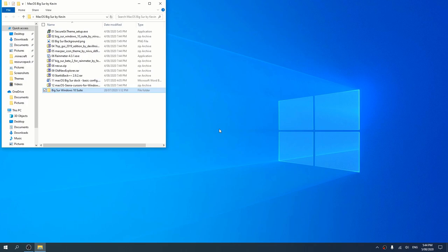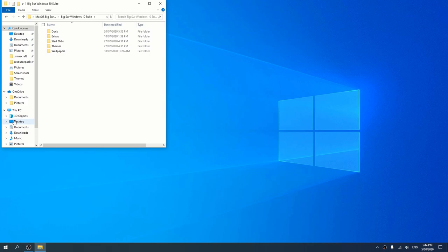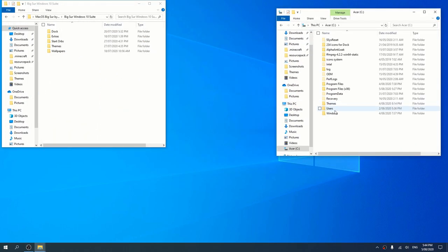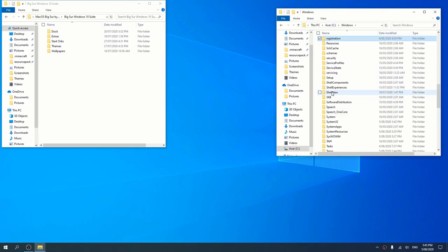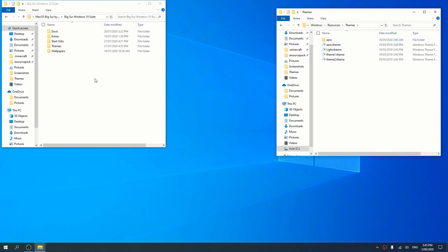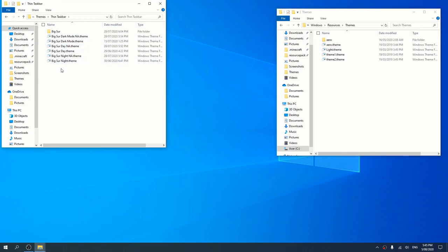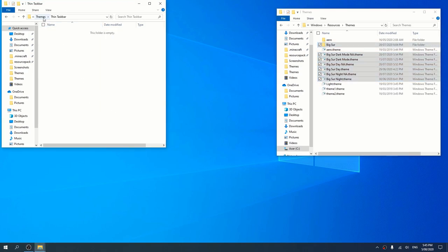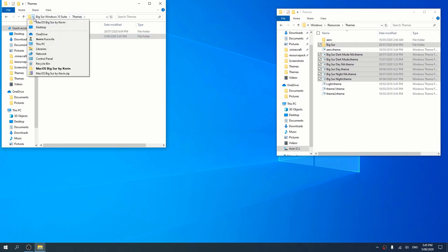We're going to right-click on This PC and press Open in New Window. Then we're going to double-click Users, then Windows, then Resources — or for Resources — Themes, and then open Themes. We're going to drag and drop the Thin Taskbar folder in there. Just press Continue and that will add everything.